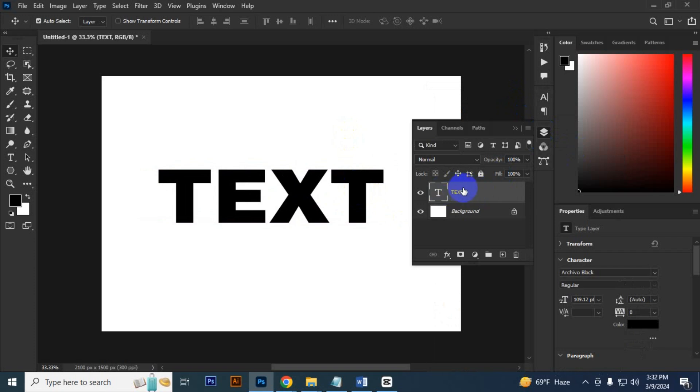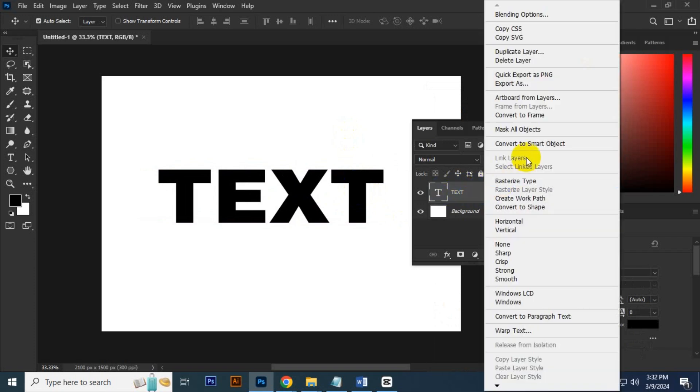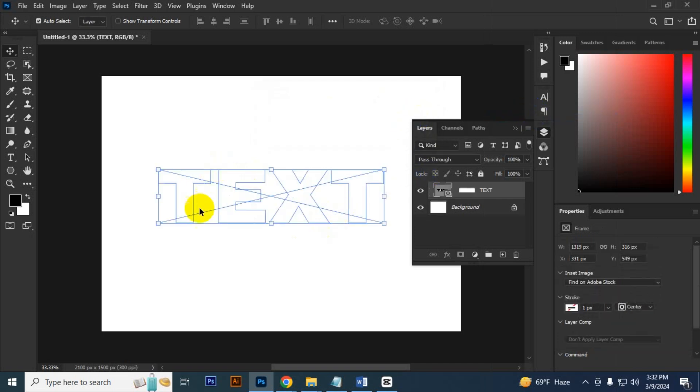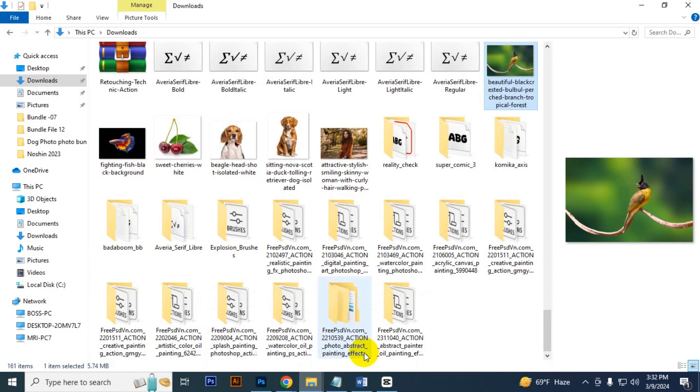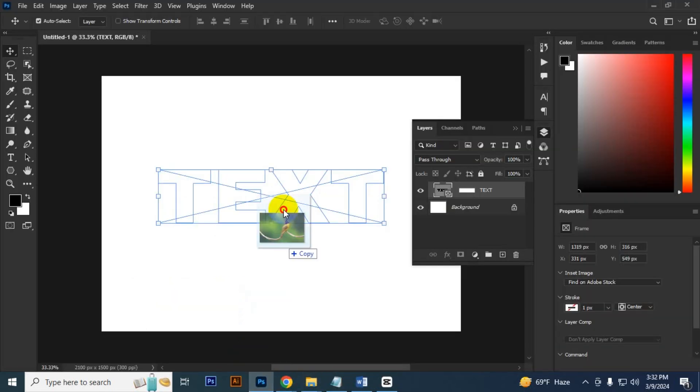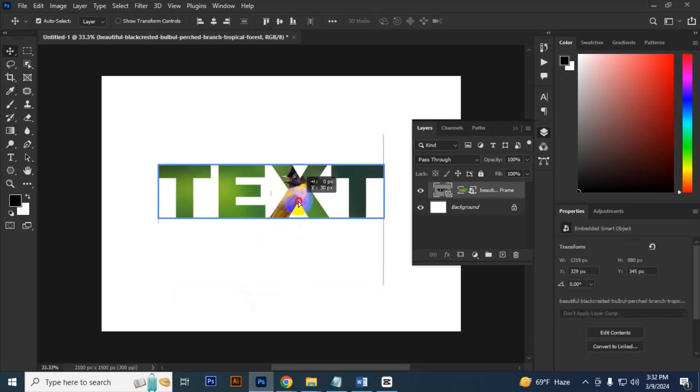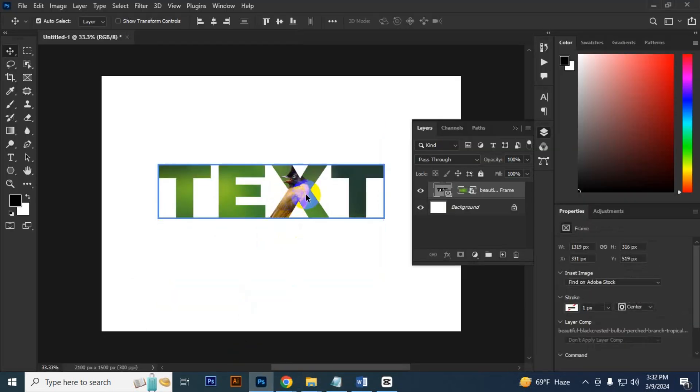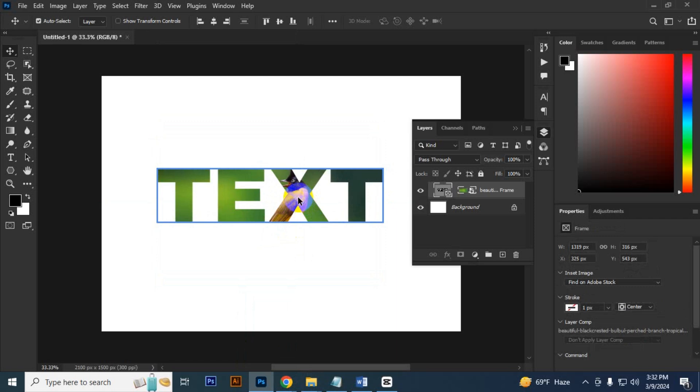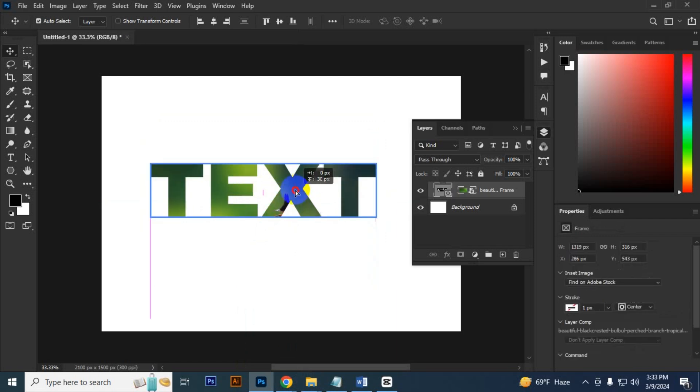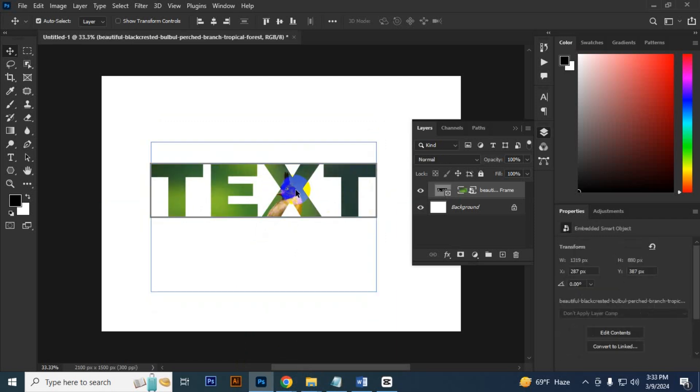If I want to make this into a frame, I have to go to the layer panel, right-click, and convert to frame. Click OK. Then it converted into a frame. You can use any image in this. If I use this image, just drag it. The image is replaced here. Just adjust it by double-clicking. That's it for today. Thank you for watching.